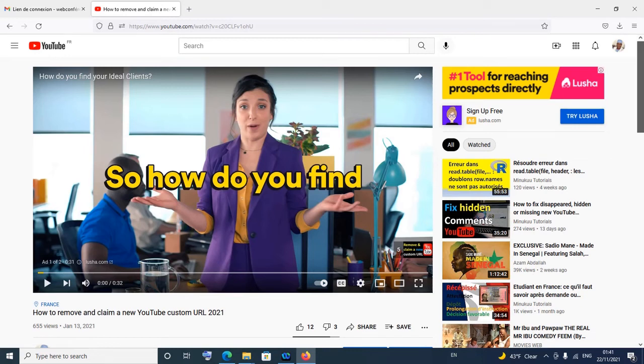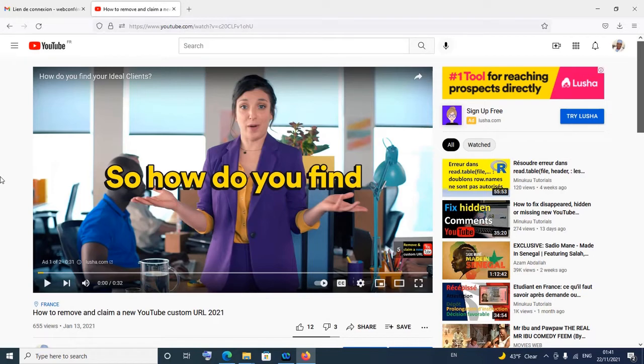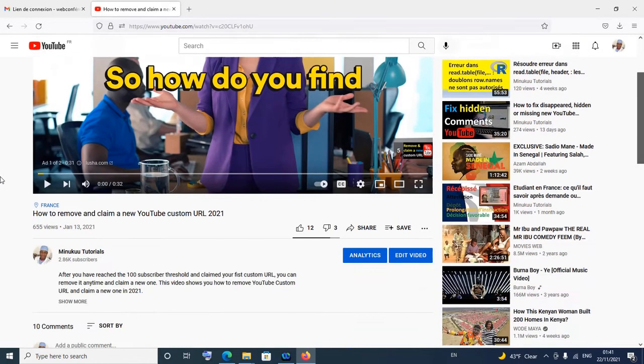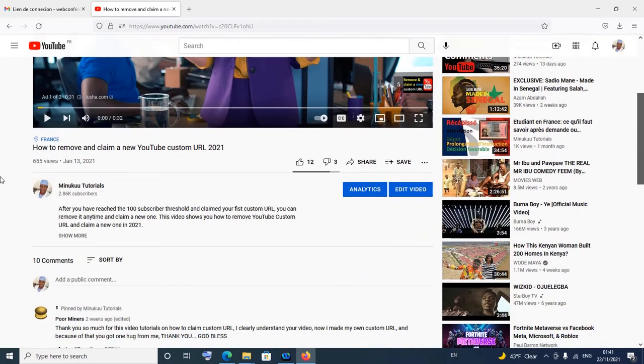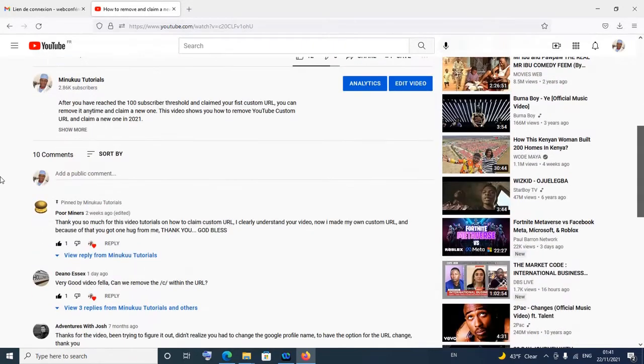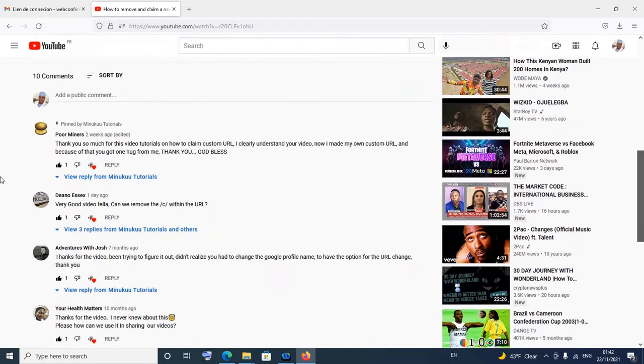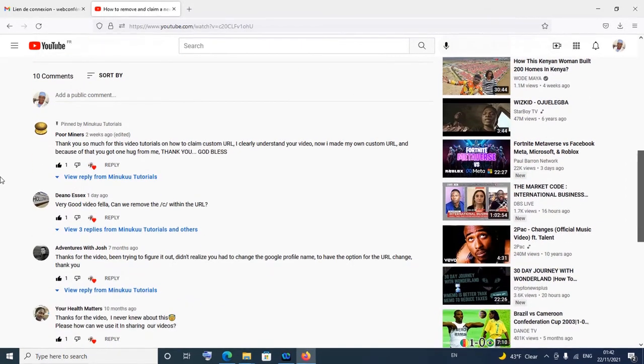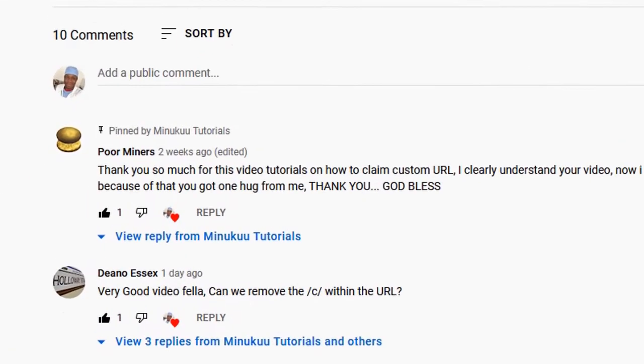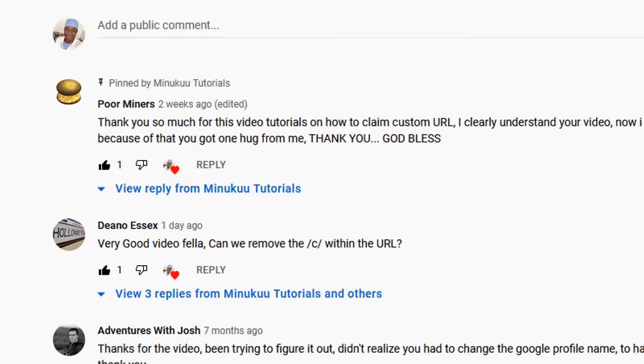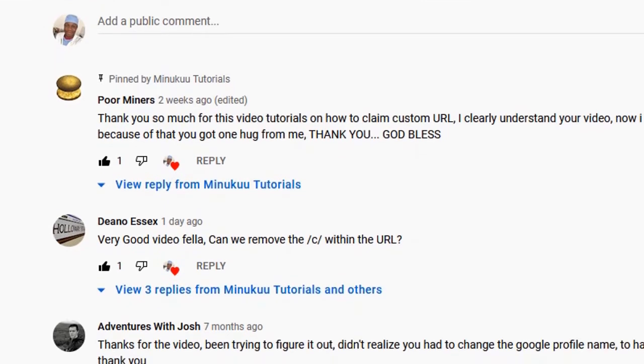Hello and welcome to Minukun Tutorials. A fellow YouTuber commented on one of my videos that I made a few months ago on how to remove and claim a new YouTube custom URL. Let me just show you his comment. Here's his comment - he said, 'Very good video fella, could we remove the /c/ within the URL?'